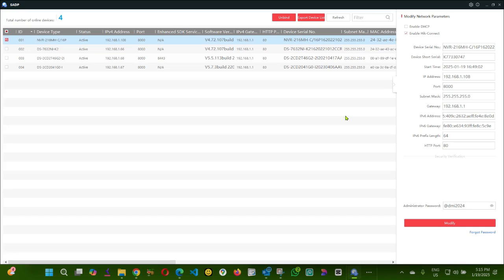Hello everyone, in this video I'm going to show you how to link two NVRs together. As you can see, I got two NVRs.